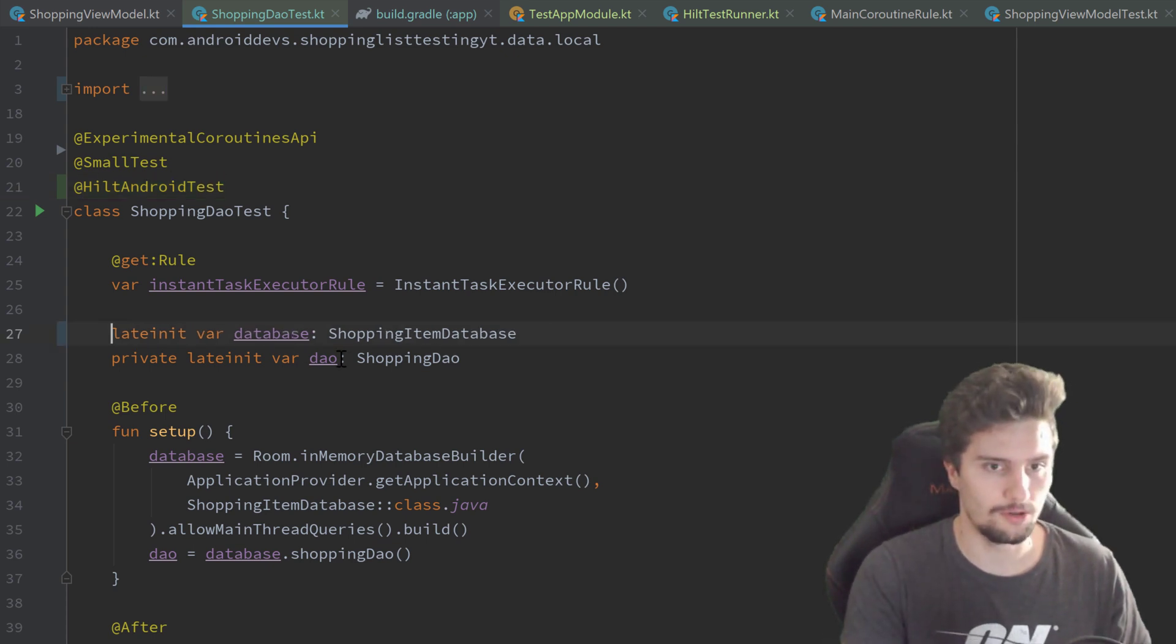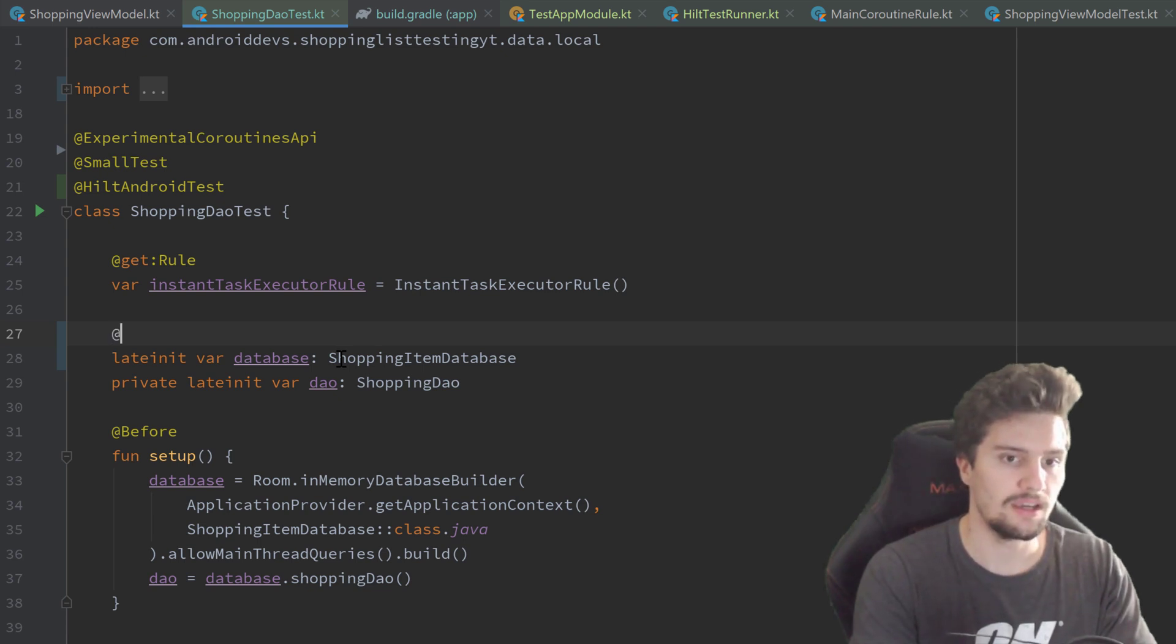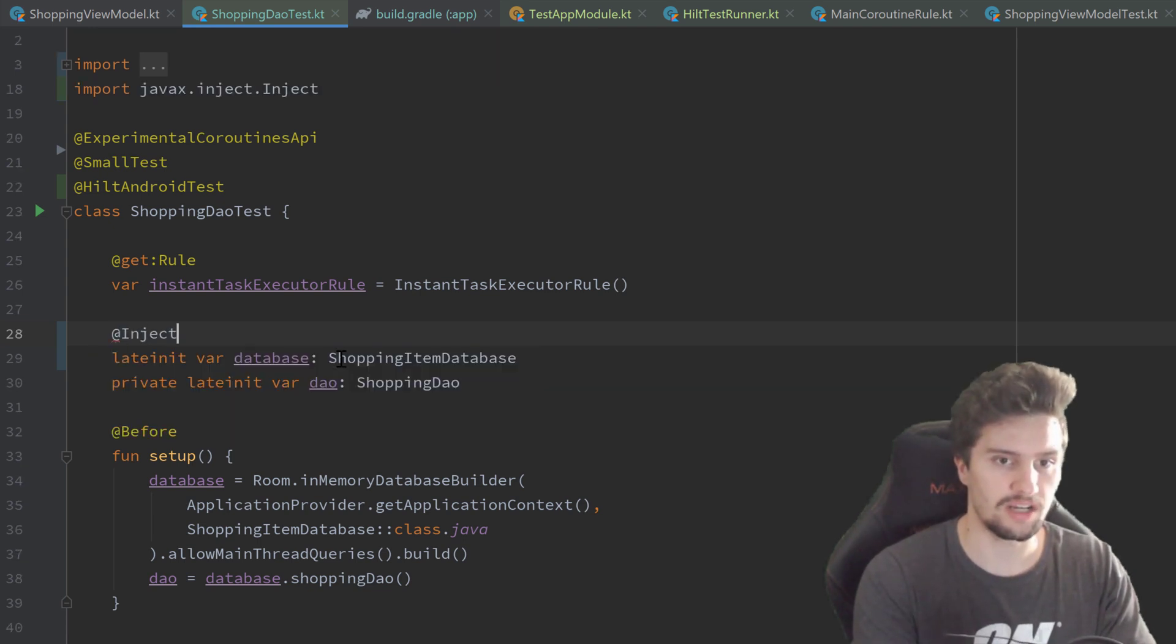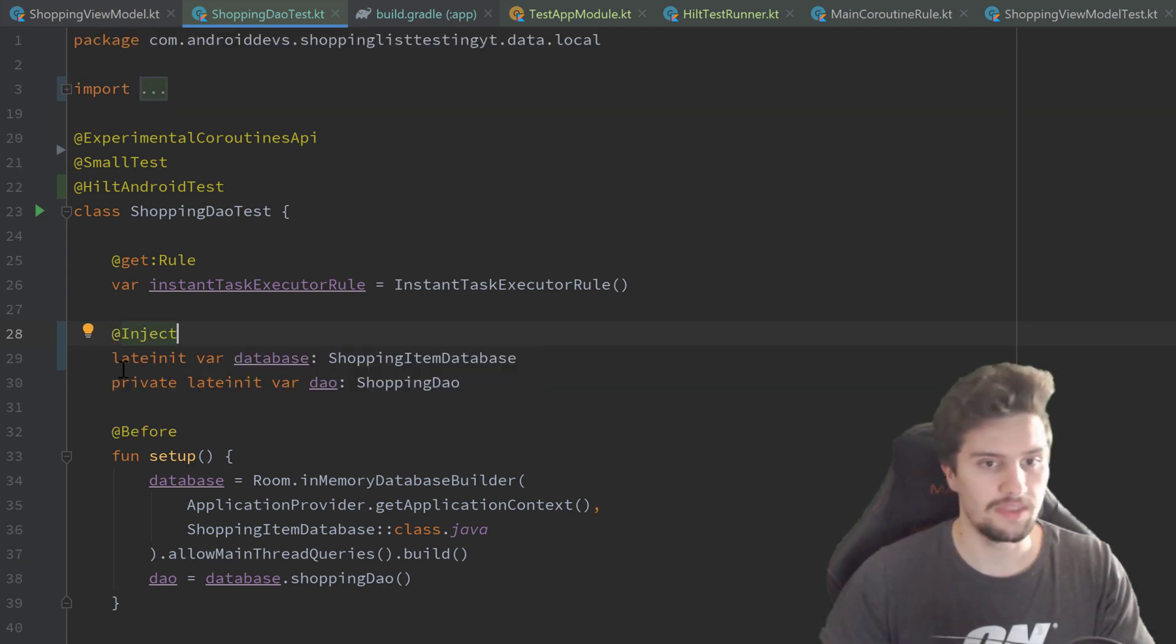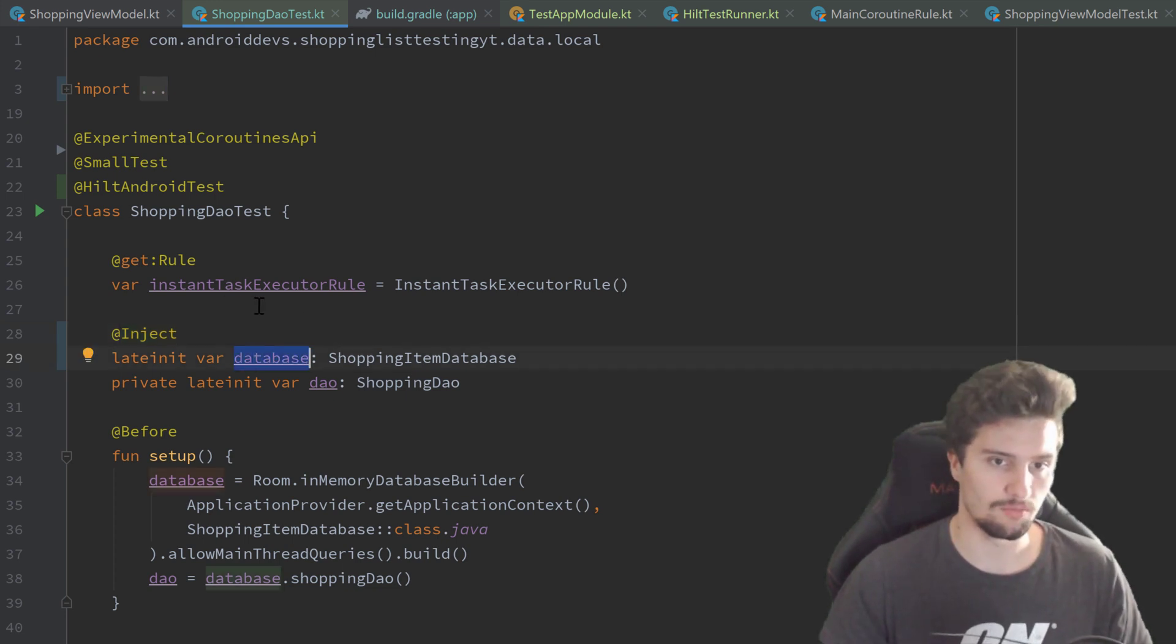That will just specify for Hilt that we want to inject dependencies into this test class. And then we can actually remove this private here because we cannot inject into private variables. And we annotate this with @Inject.